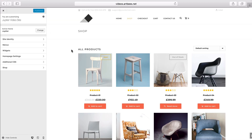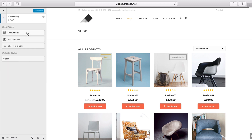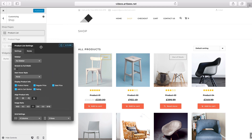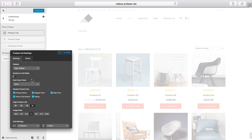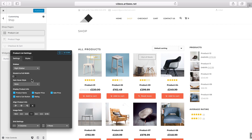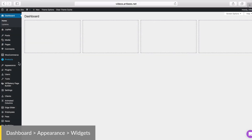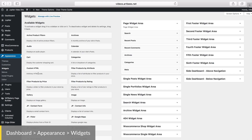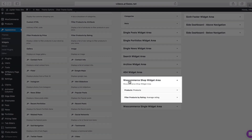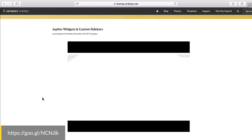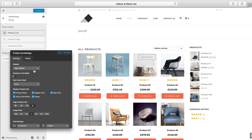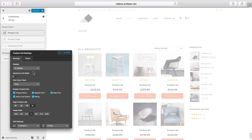Here I'm inside the customizer and on the right I have the default WooCommerce shop page. If I click on Shop and then Product List, I can see different styles and settings. Let's start with the Settings tab. Here I can choose to have a left or a right sidebar for this shop page. You can edit the content of this sidebar by going to WordPress dashboard, Appearance, Widgets, and modifying the content inside the WooCommerce shop widget area section.